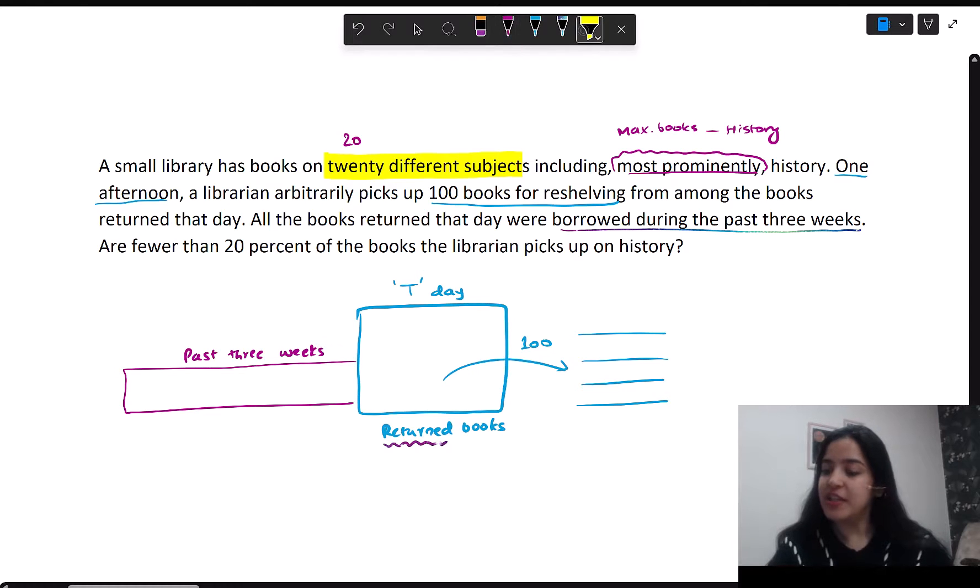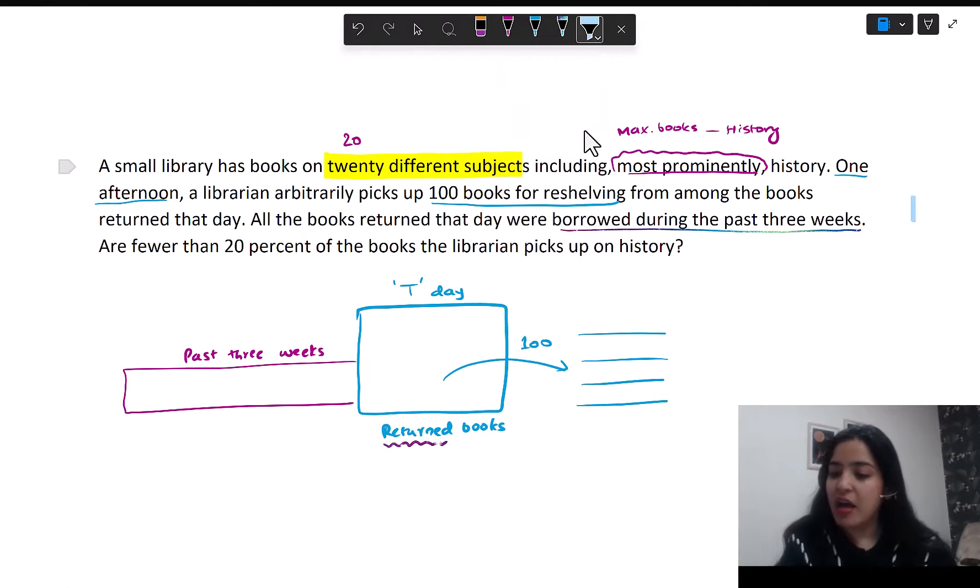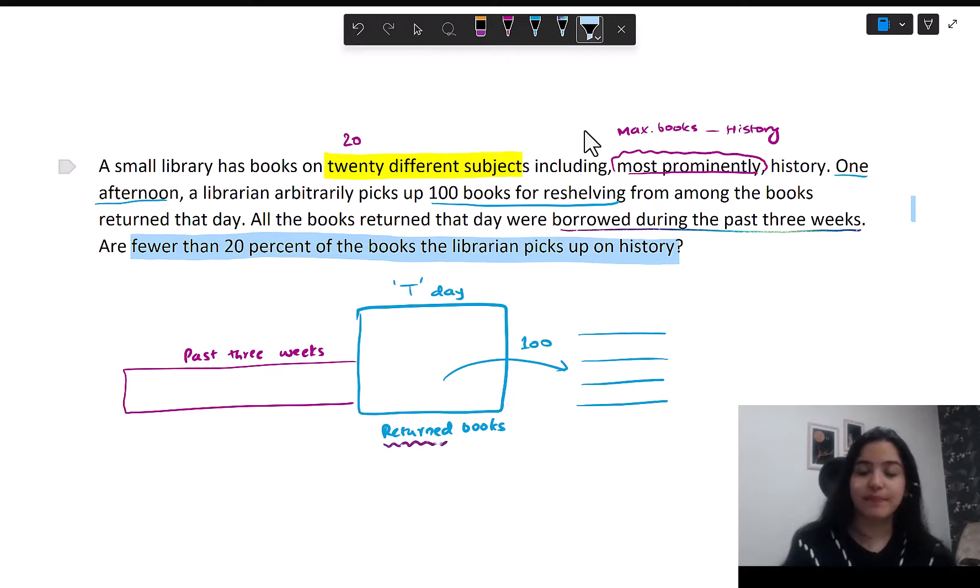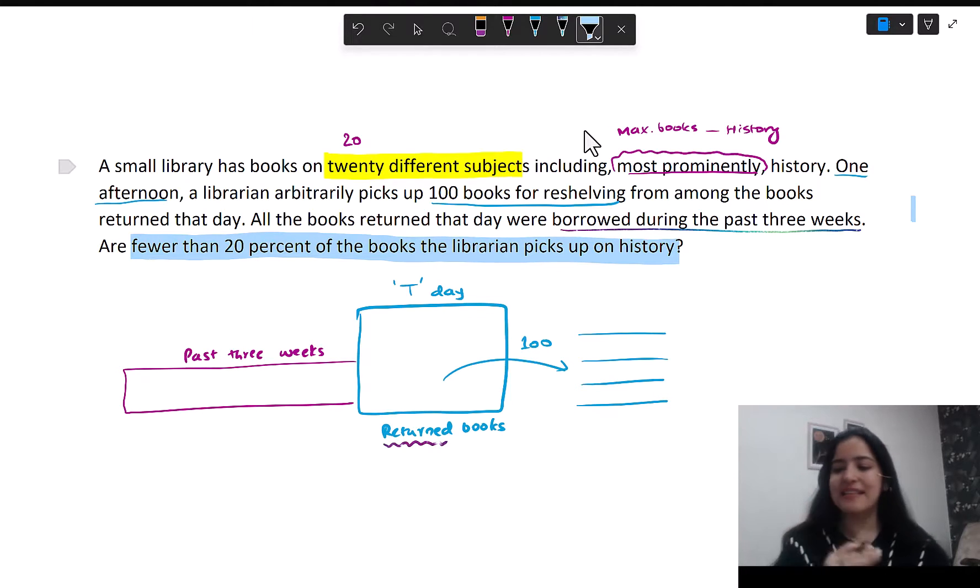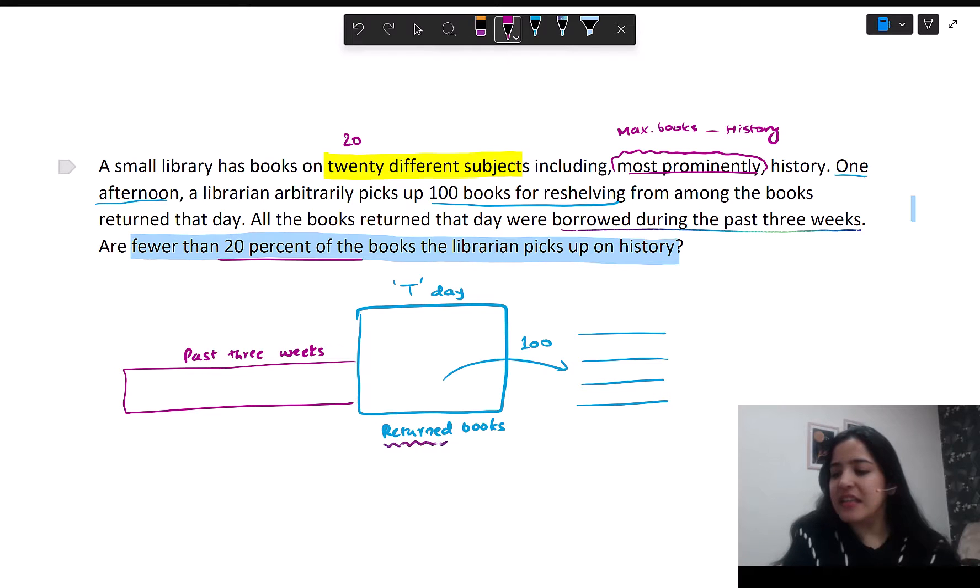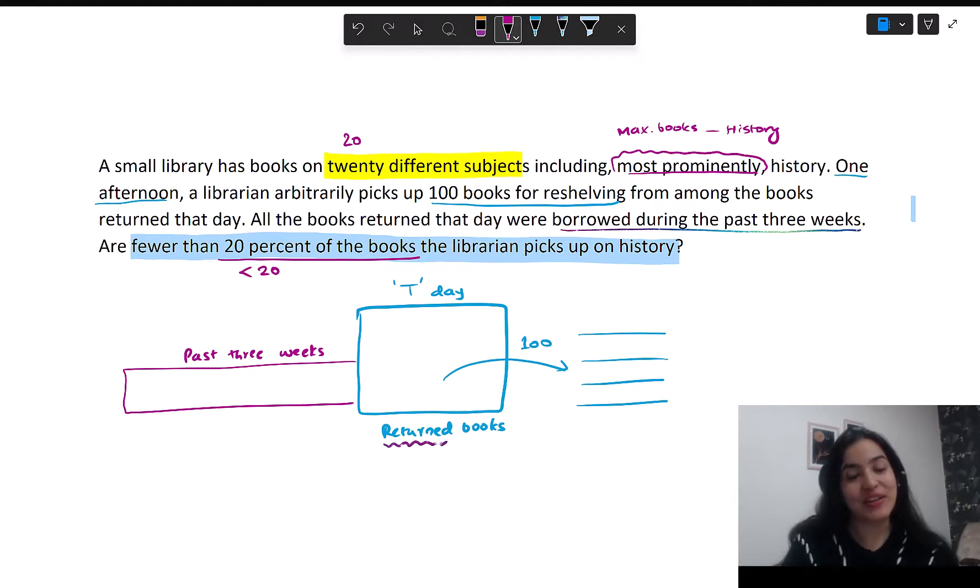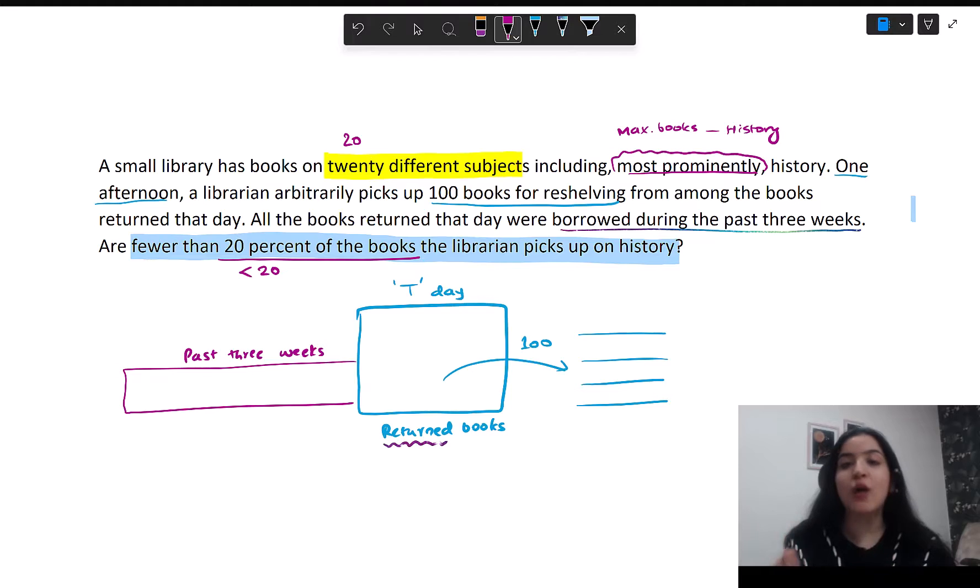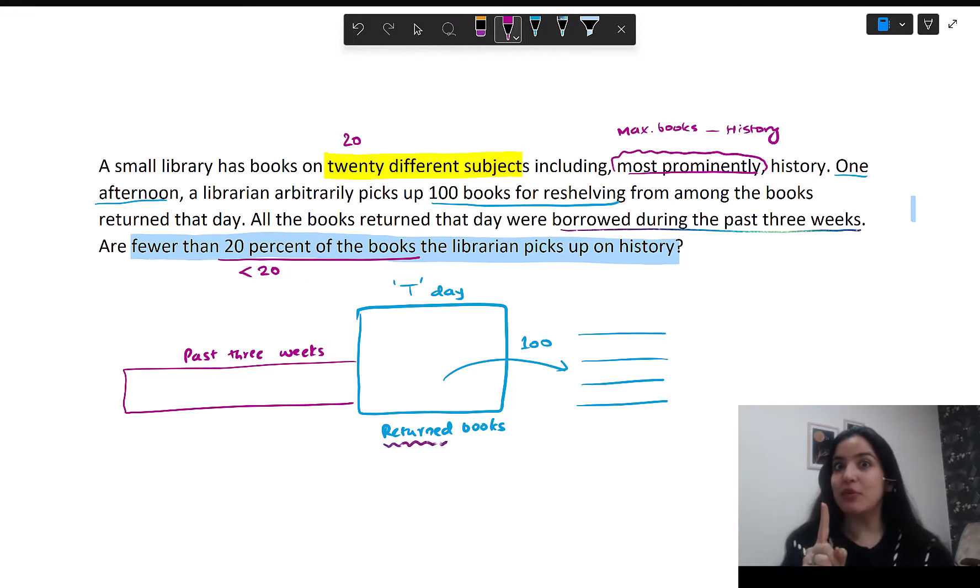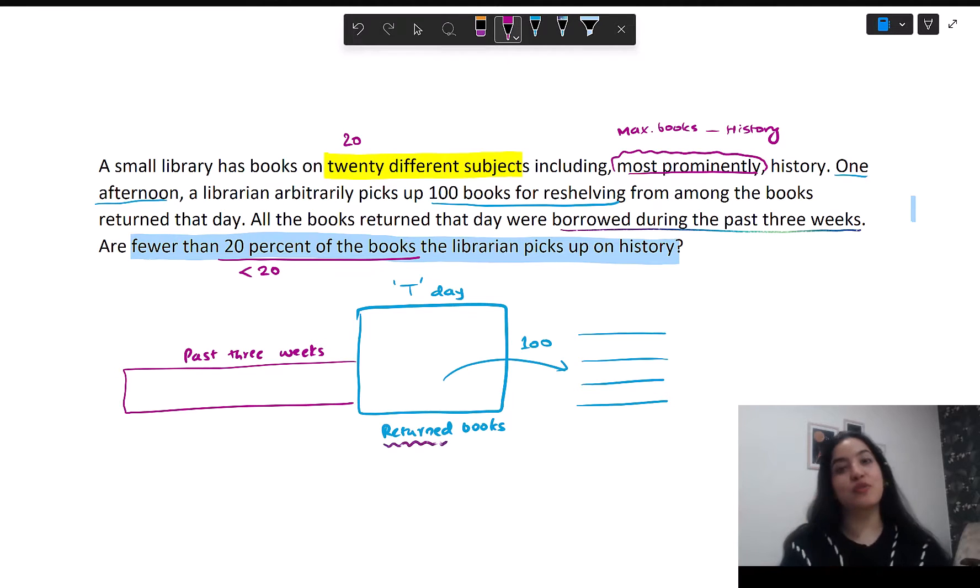Now finally, there's a question they're asking. It says, are fewer than 20% of the books the librarian picks up on history? So the librarian picks up 100 books, and we are saying are less than 20% of those 100 - less than 20% of 100 means less than 20 books on history from the 100 that I picked up. This is how we first understood the data set completely. A quick test for that is close your eyes and see if you can explain the situation to yourself. The entire context should be very clear in your head.